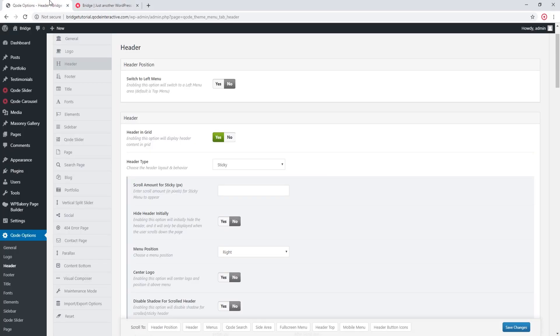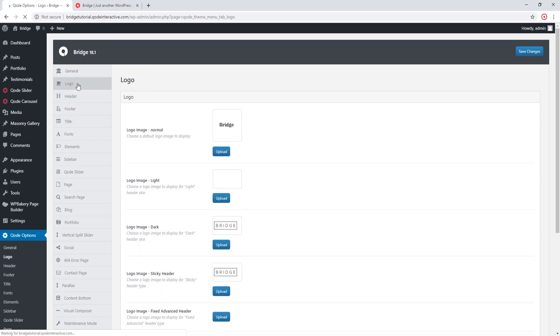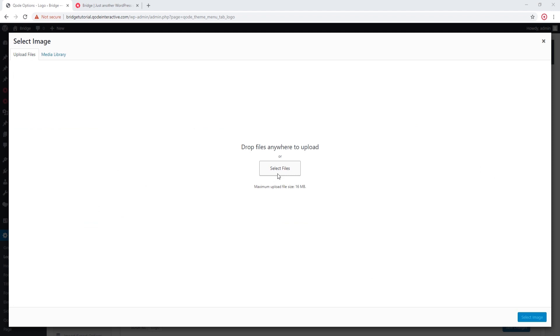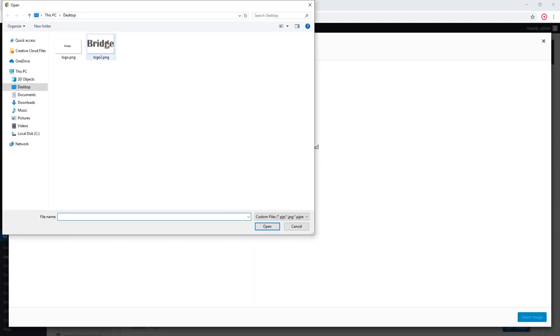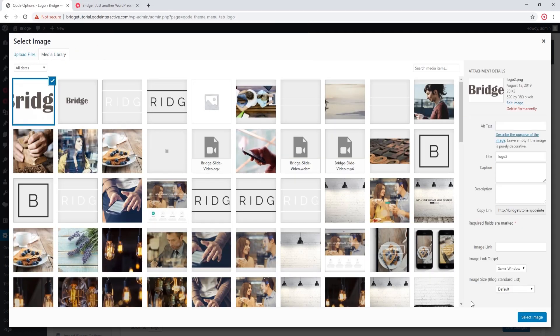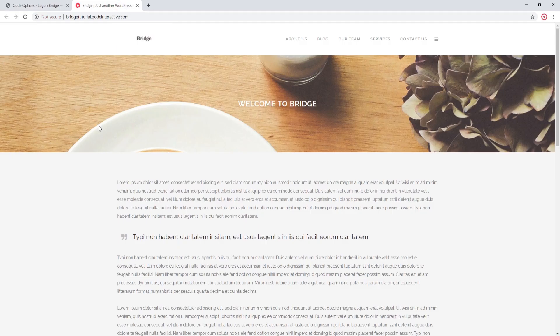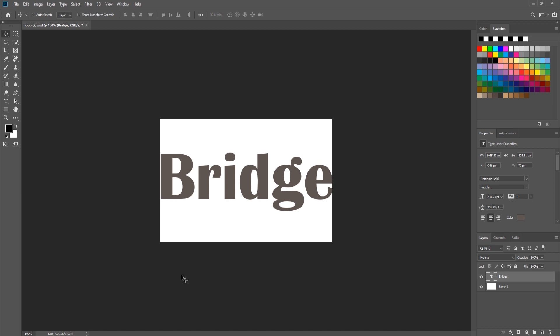I'm going to navigate to Code Options > Logo and upload my new image. Let's save and refresh. Now indeed we have a larger logo in the header. You might be wondering what image size you should use for your logo.